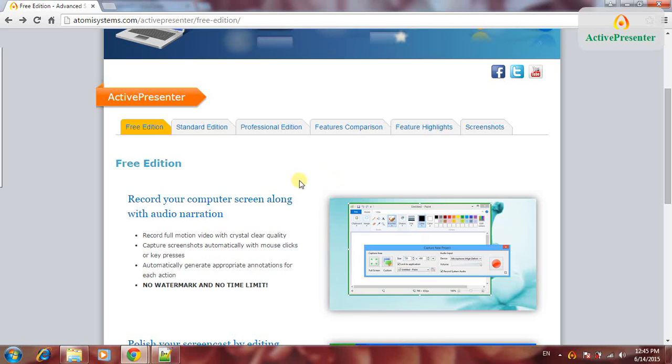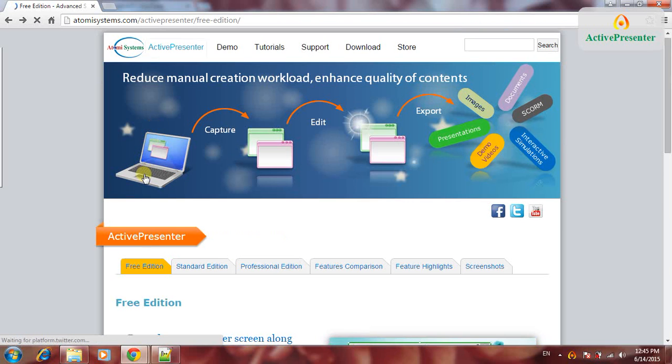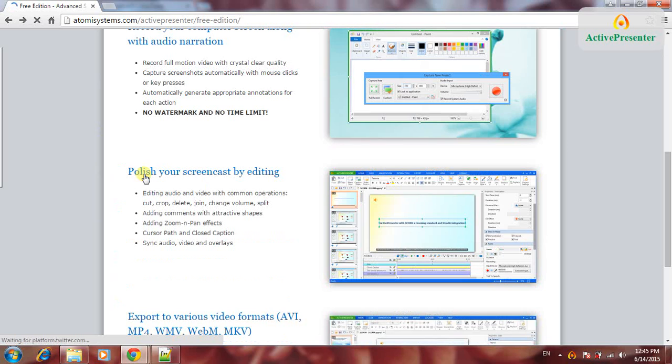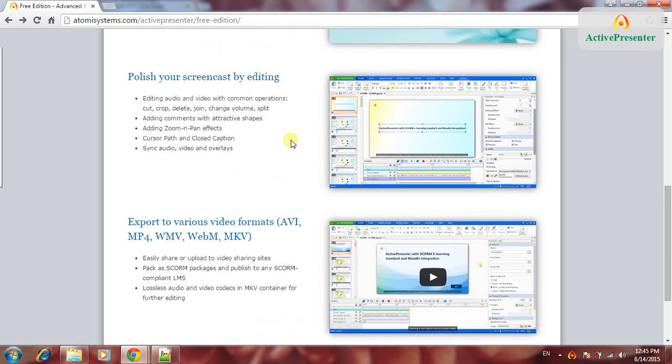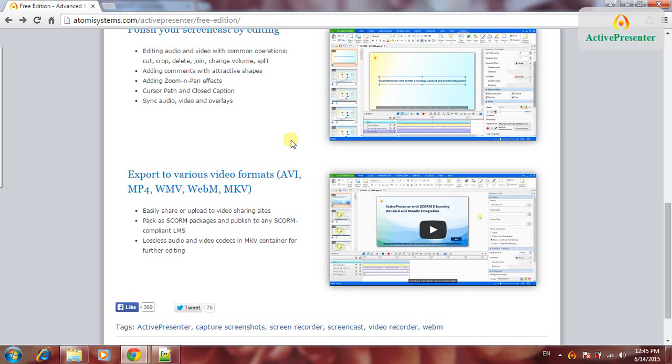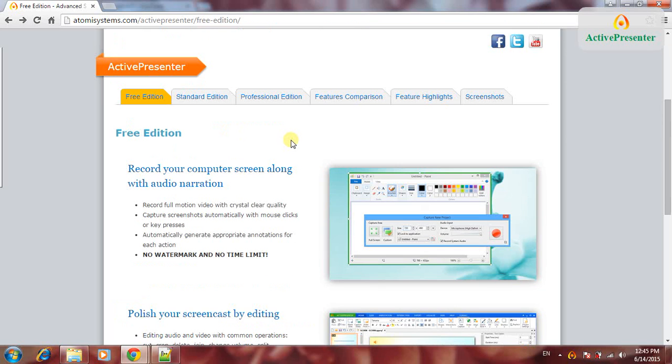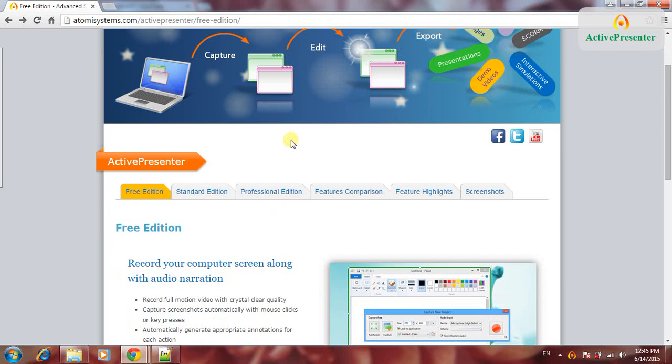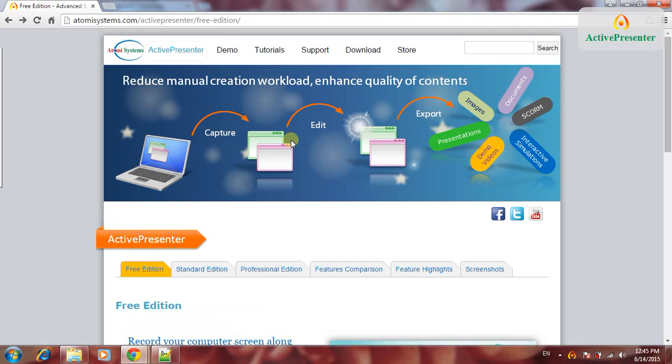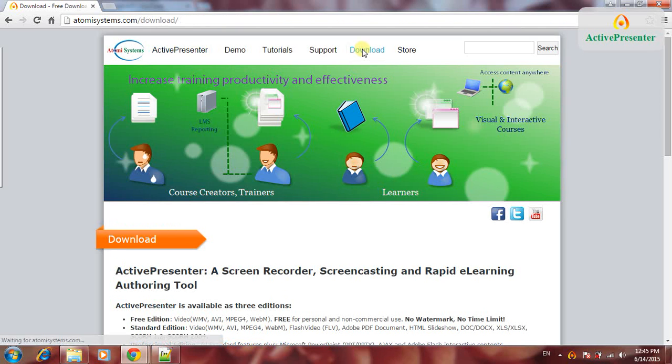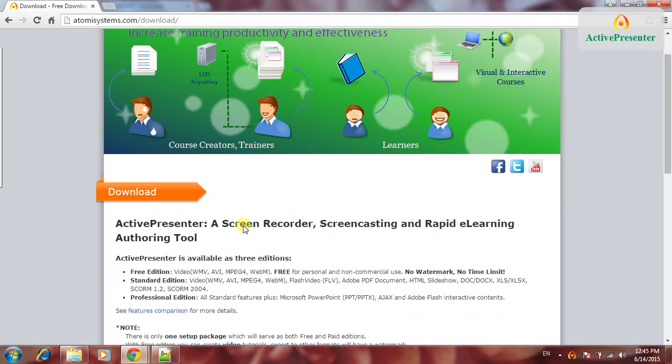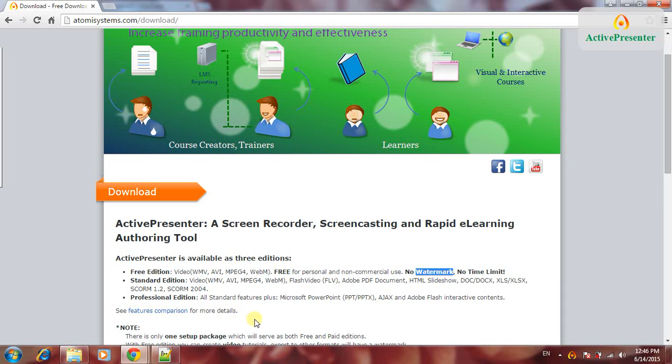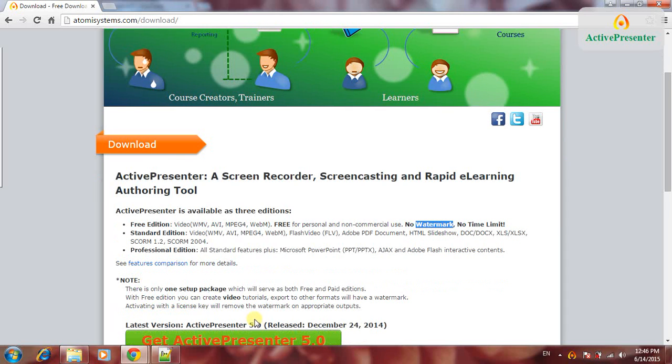There is some confusion here. In the free edition it says no watermark and no time limit. This is repeated in the download web page. Here it says free edition no watermark, but down there...